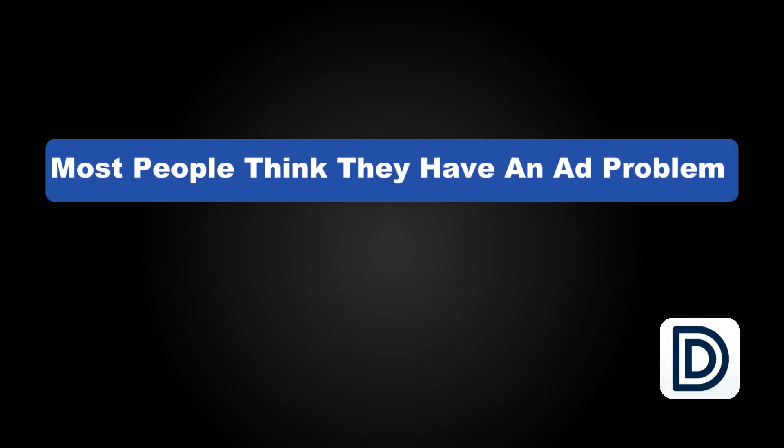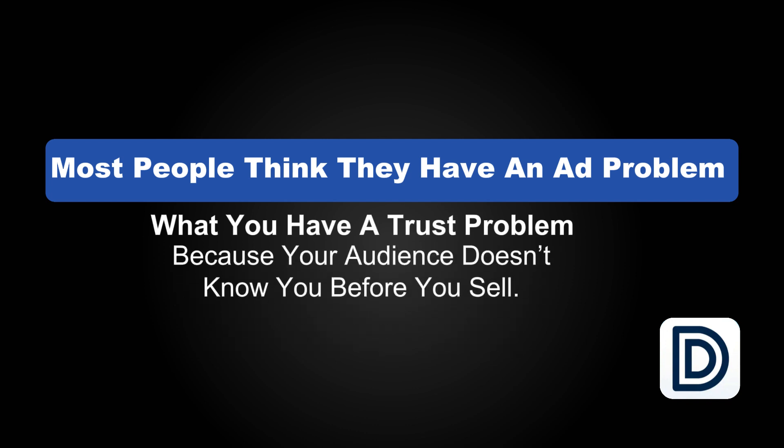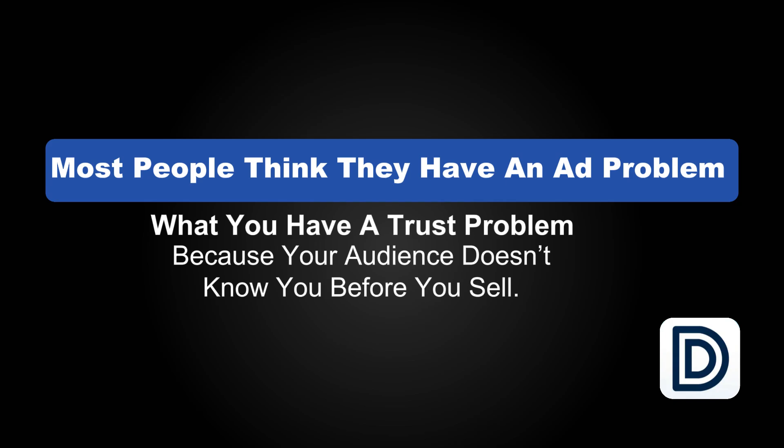Now, here's why this really matters. Most people think they have an ad problem. Nope. What you have is a trust problem because your audience doesn't know you before you sell. And in 2025, if your content isn't building belief, you're just another offer in the feed. You're going to have the best funnel, the best product, the best sales page. But if you're invisible until the moment you sell, you're a ghost. And ghosts don't convert. Even worse, you're wasting money warming people up with conversion ads when you could have been warming them up with your content for free. And that's what Pressmaster fixes.